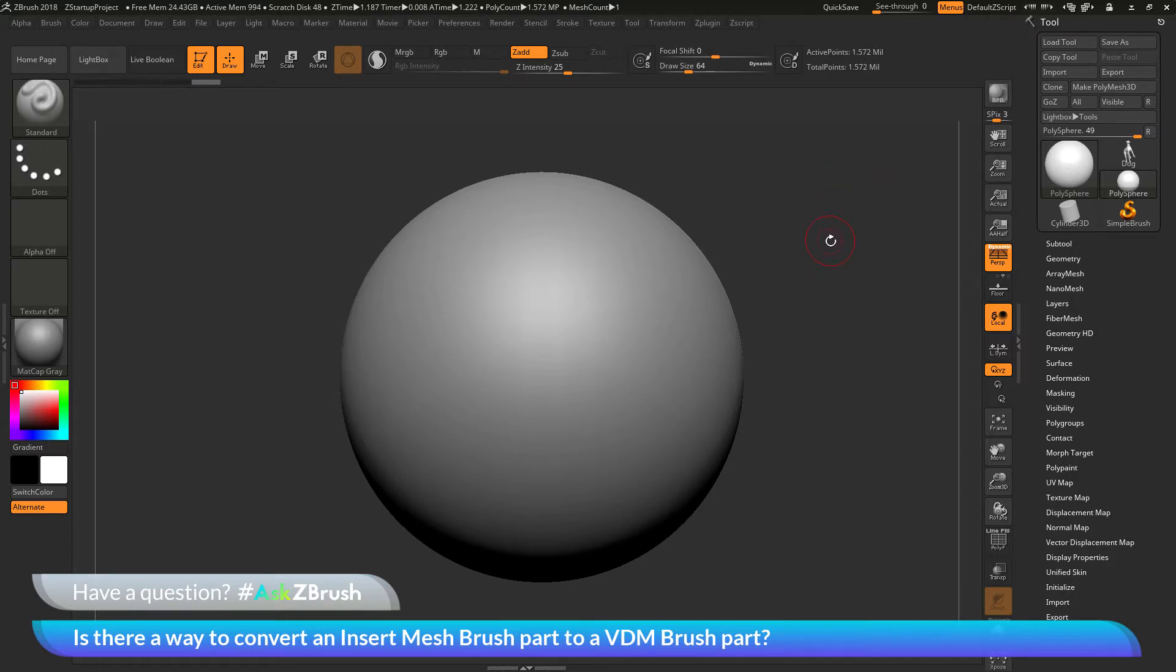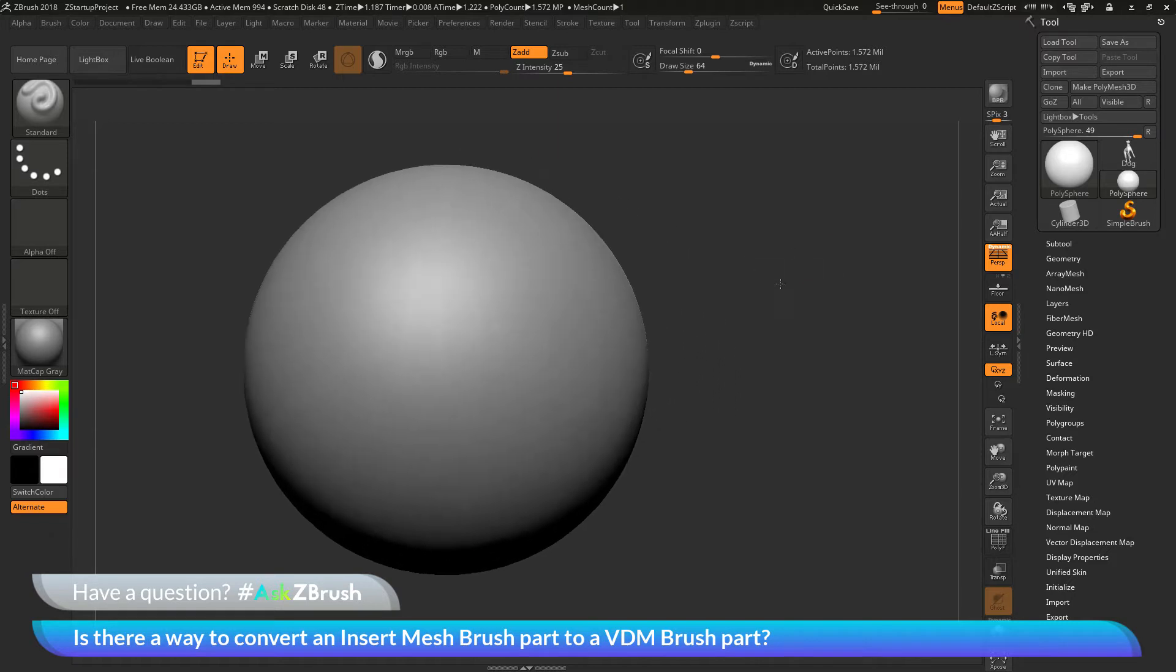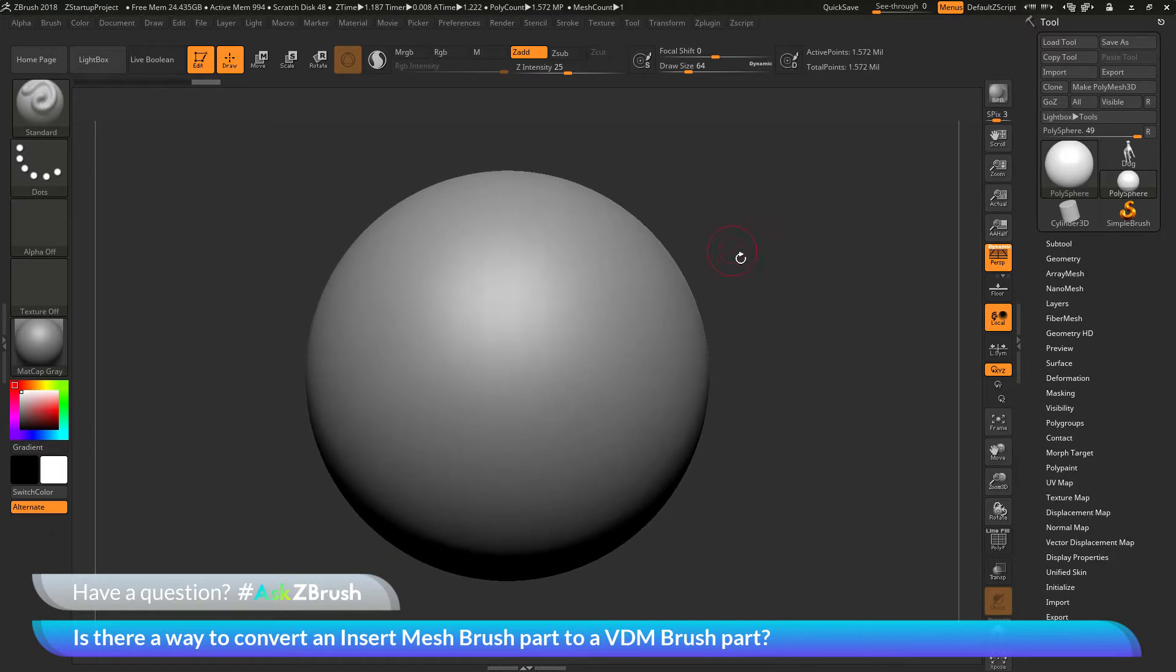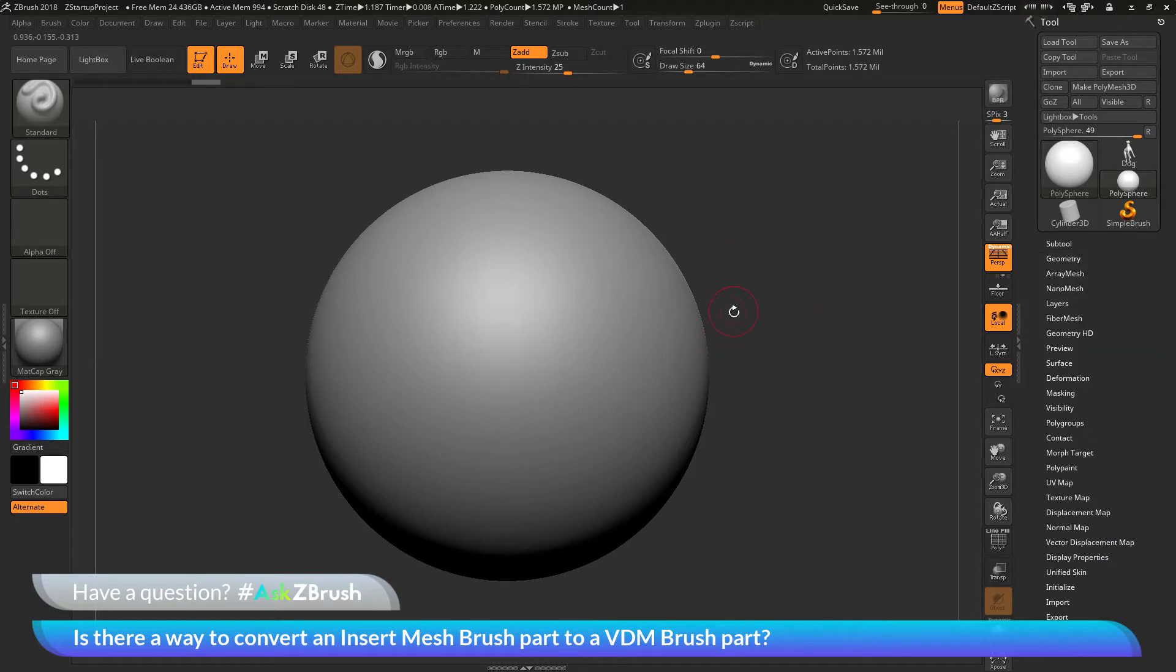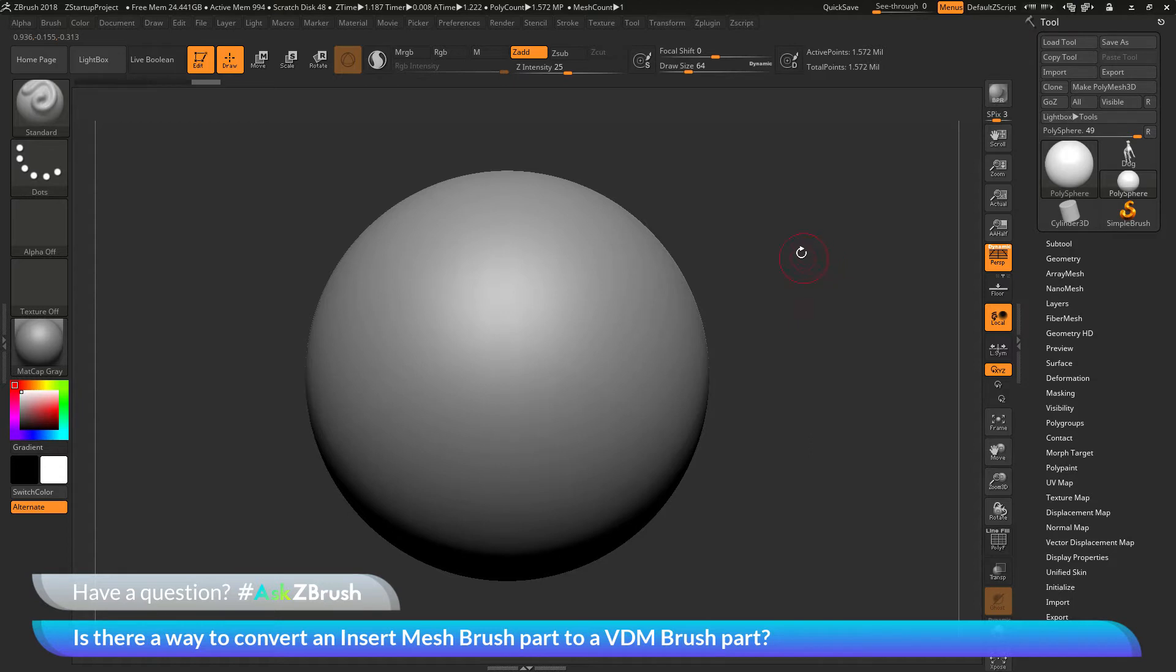To start off, I have ZBrush loaded up and a polysphere loaded in here. I've divided this up to 1.5 million polygons and deleted any subdivisions. The question is asking about taking an insert mesh brush part and converting it to a VDM brush part.